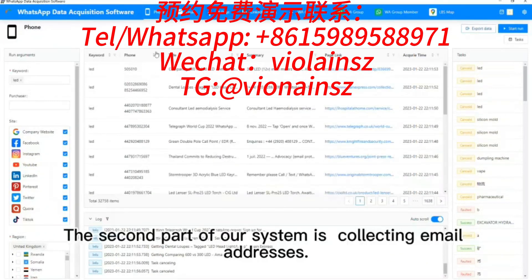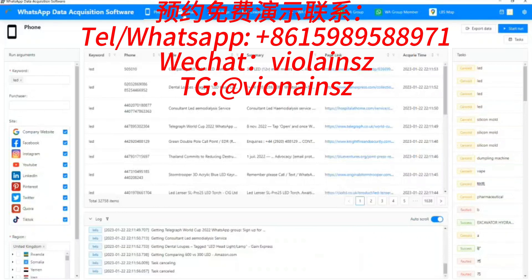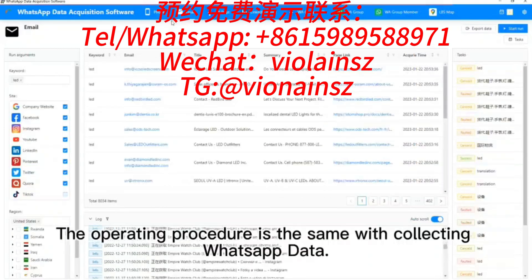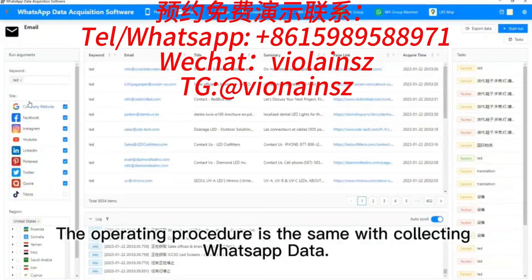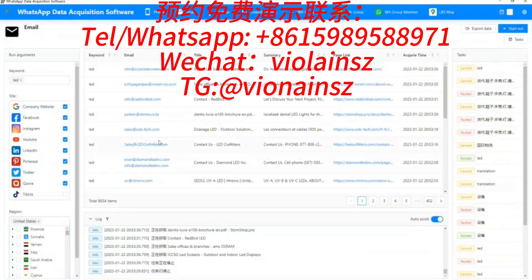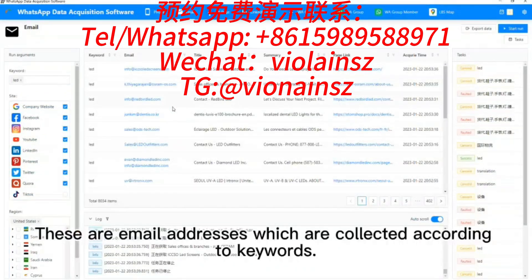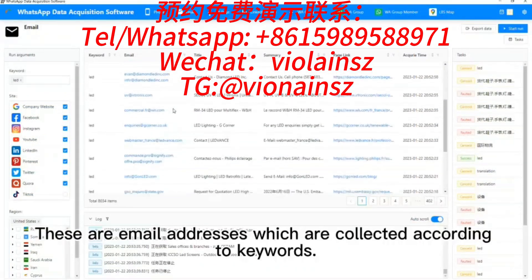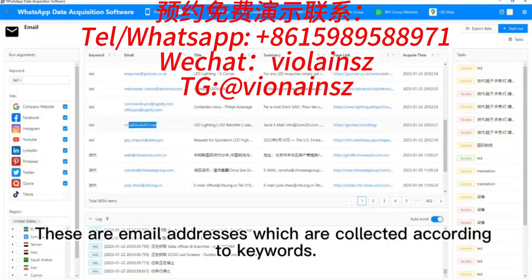The second part of our system is collecting email addresses. The operating procedure is the same as collecting WhatsApp data. These are email addresses which are collected according to keywords.